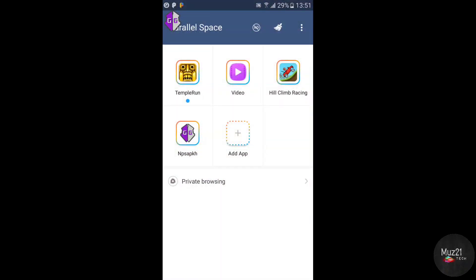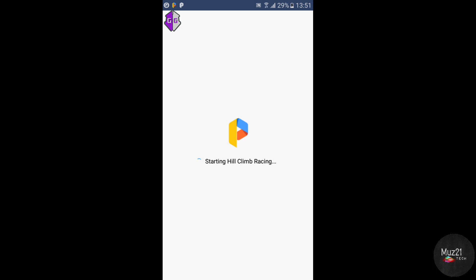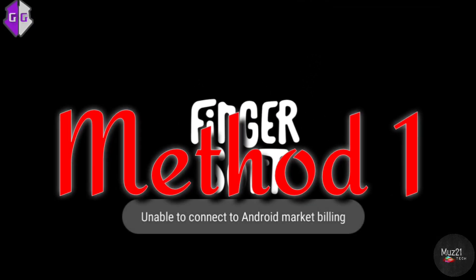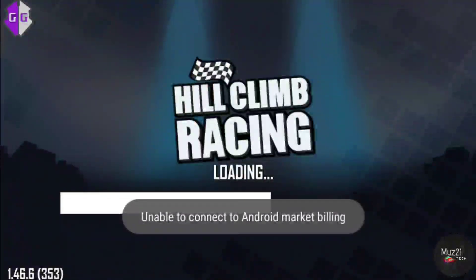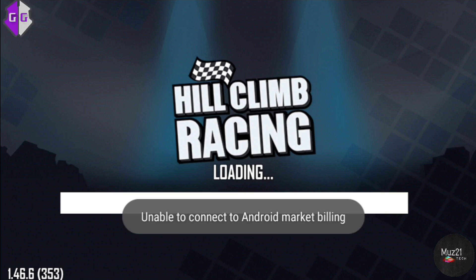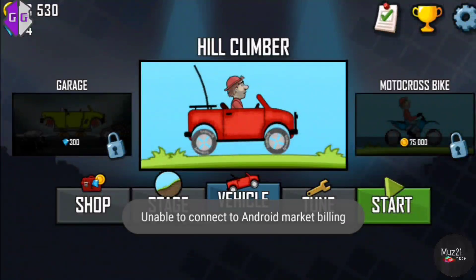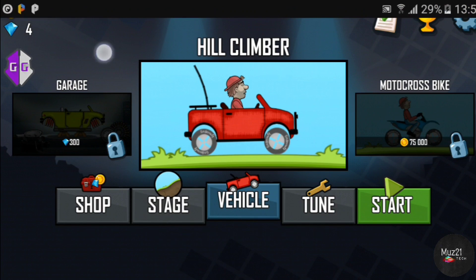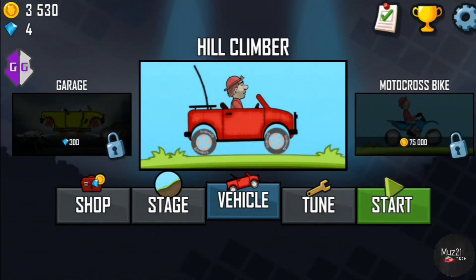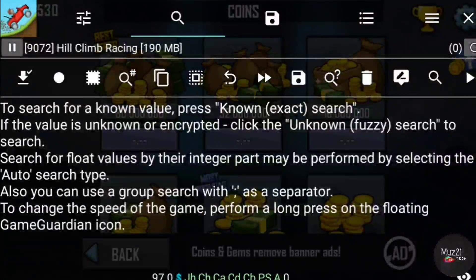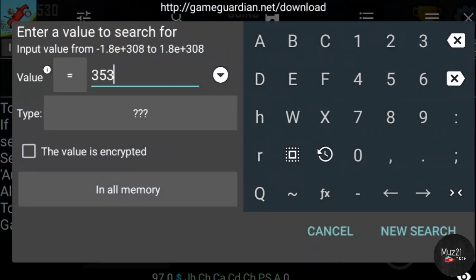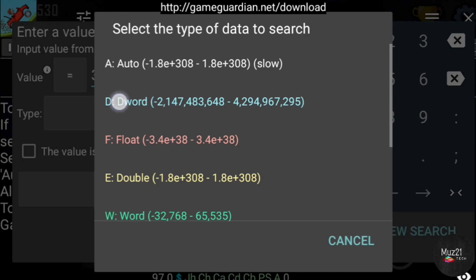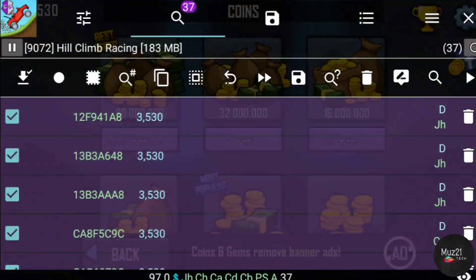Now open the game. The first method is the ordinary way. If it does not work, then try another 2 methods. Tap D Word — I have 3530 coins now. Open the app and select your game. Enter the same value here. Tap D Word. Now play the game and earn some coins, then tap D Word.